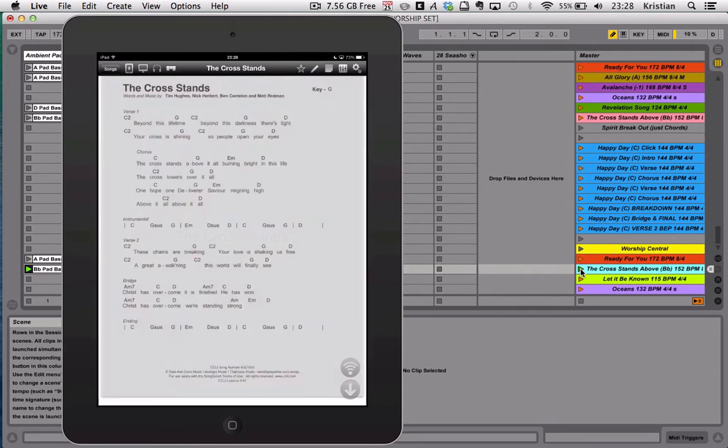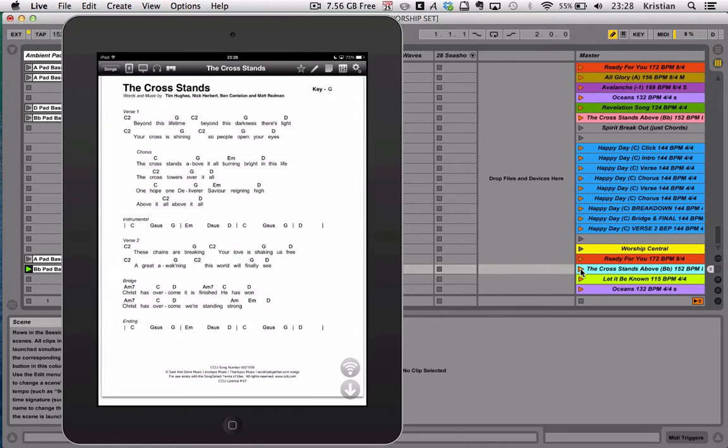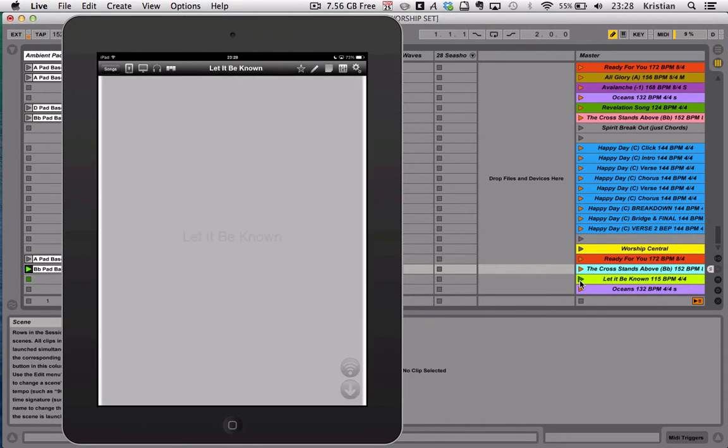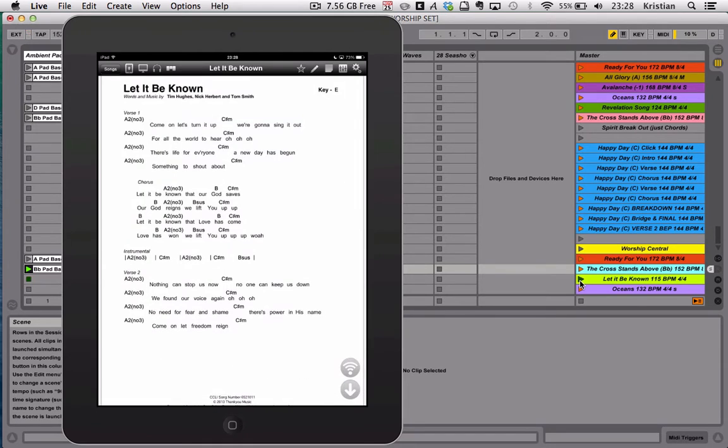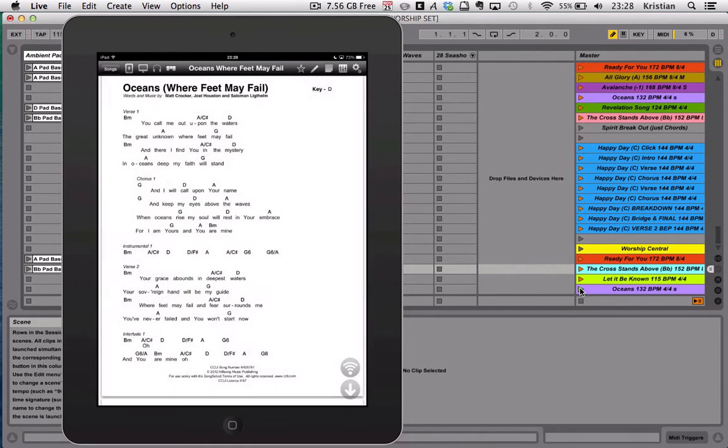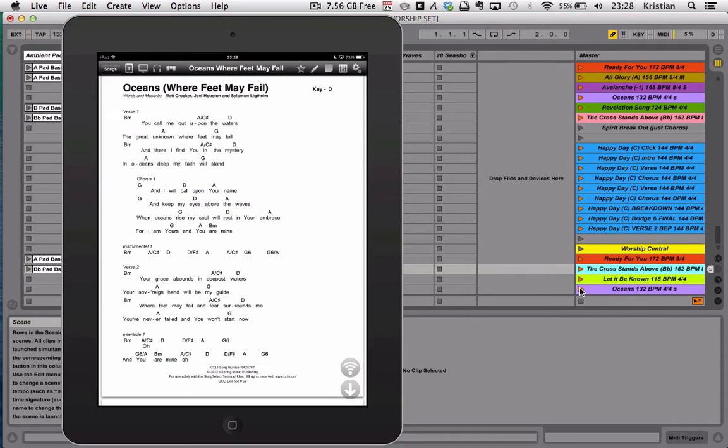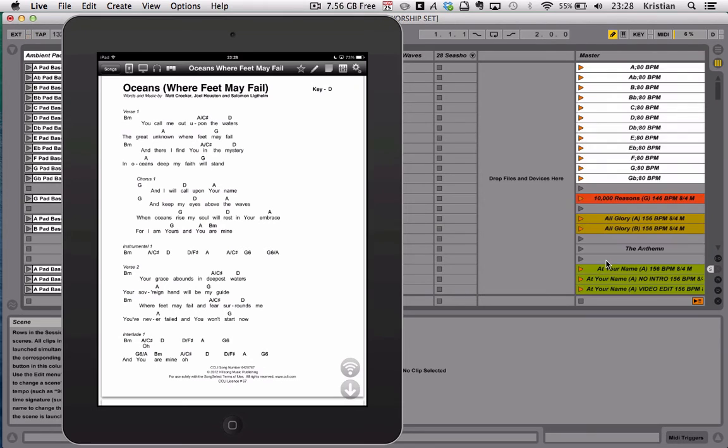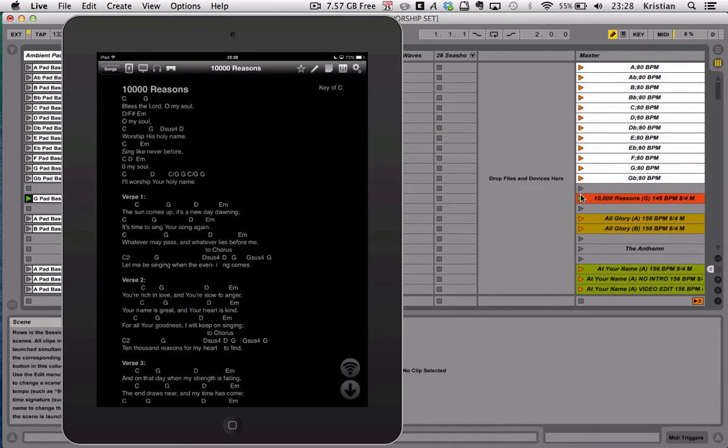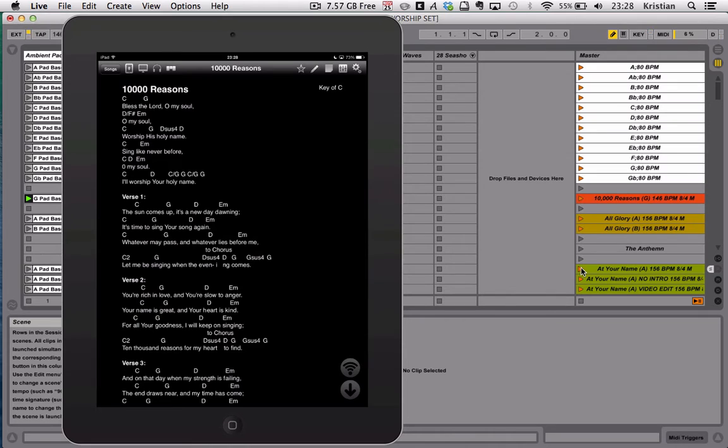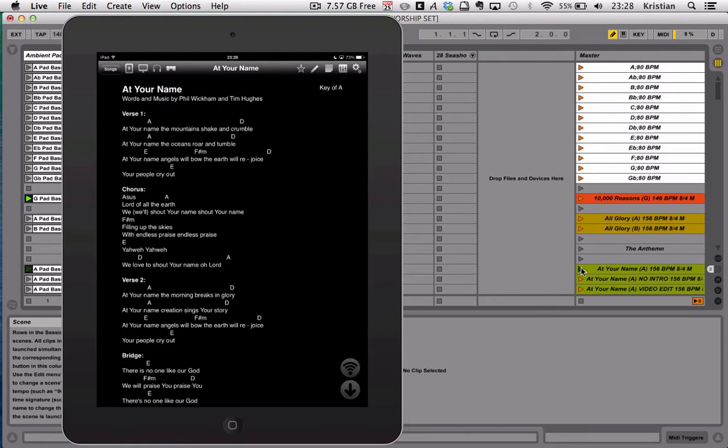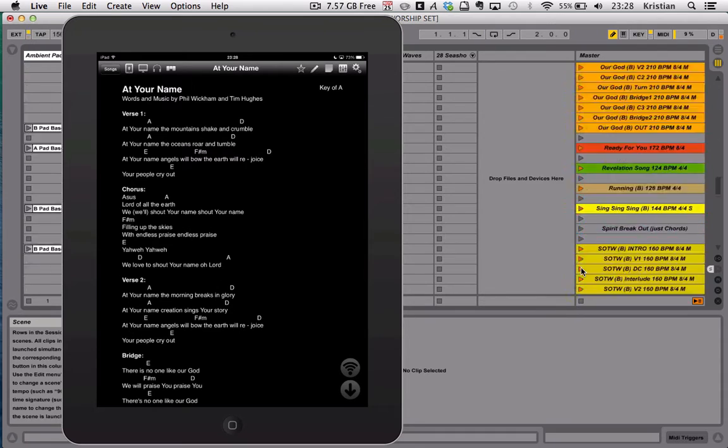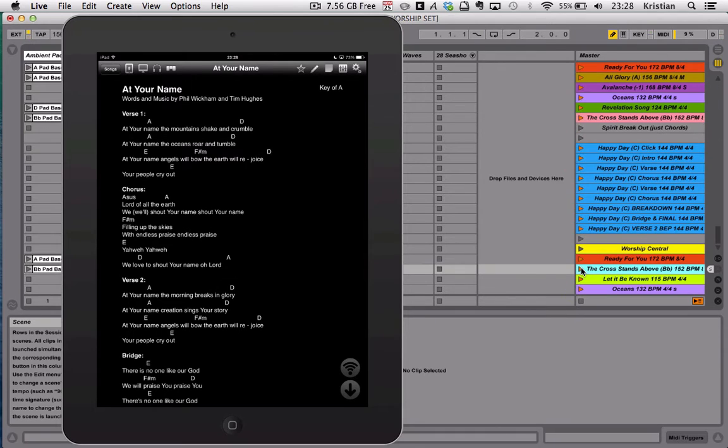Let's jump to another one. The Cross Stands Above It All in B-flat. There we go, it jumps to The Cross Stands, you can see that's done straight away. Let's go for Let It Be Known, and maybe Oceans. I'll come back to Oceans in just a moment. These just happen to be in this order. I can go to any song, so let's go back up to 10,000 Reasons. I can jump to Shout Your Name, and the list goes on and on.